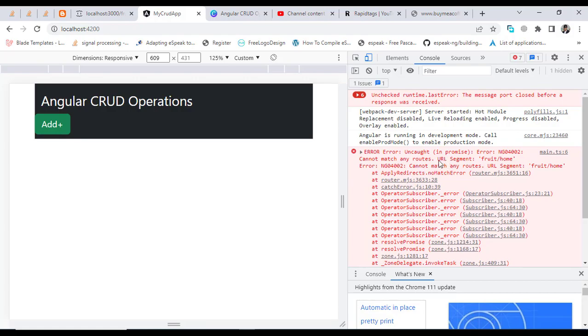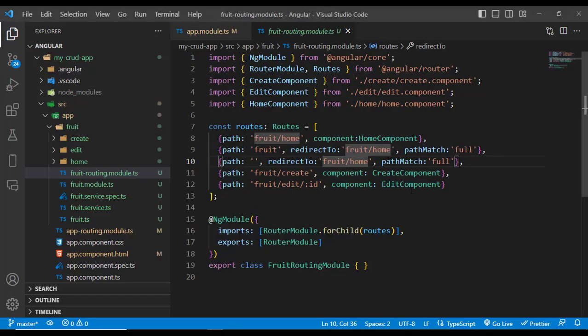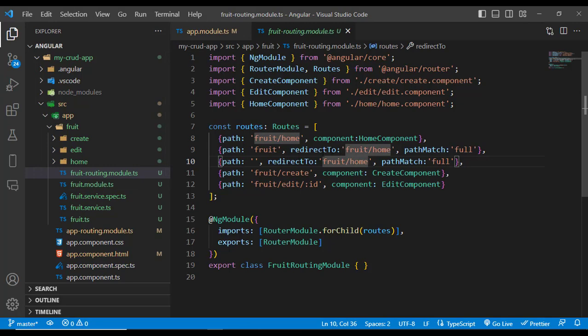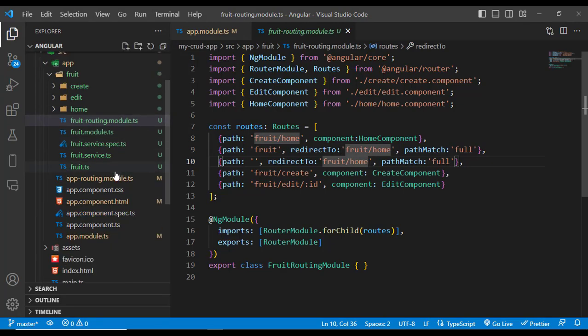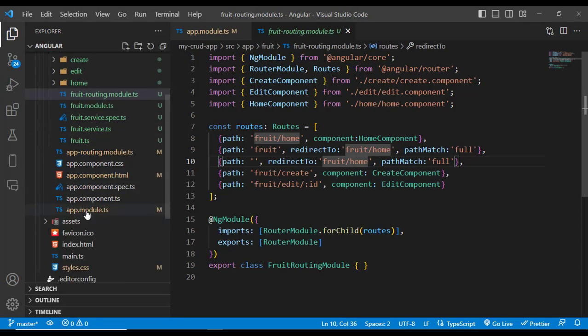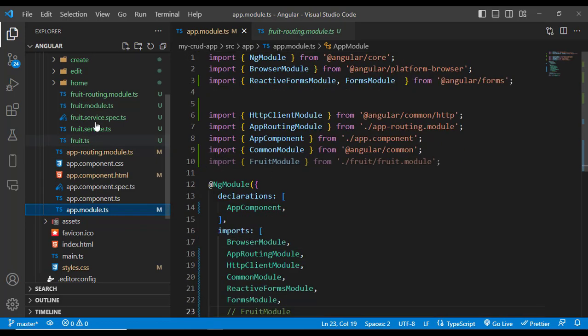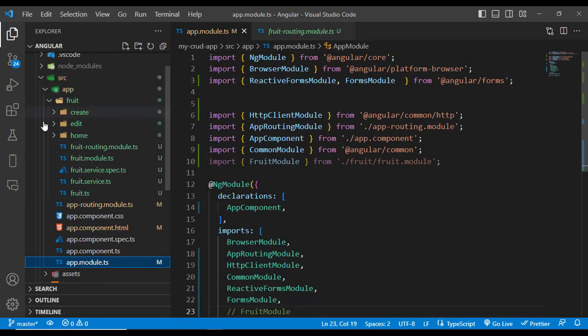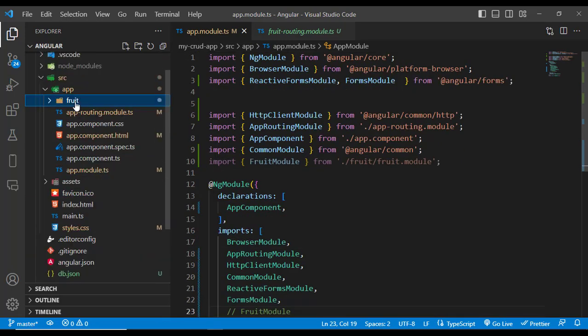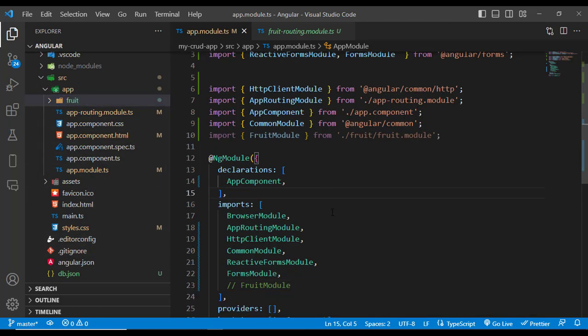So to solve this error, even though you've written everything, just come here to your app.module.js. Whenever you come here, you should import your child component - your child module. This fruit module, you should import it in your app.module.js file.